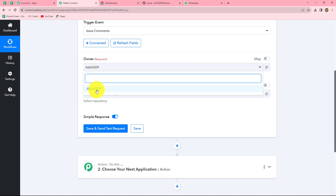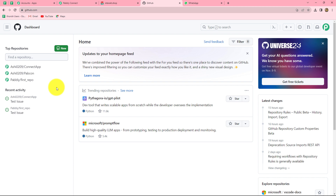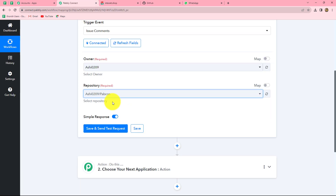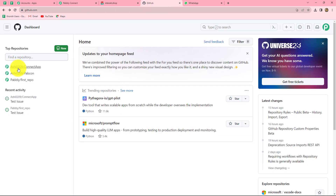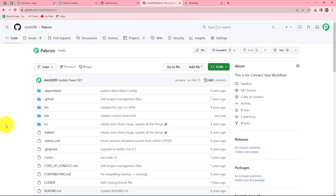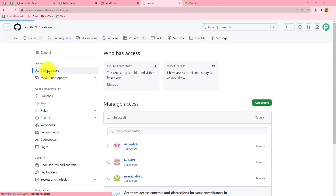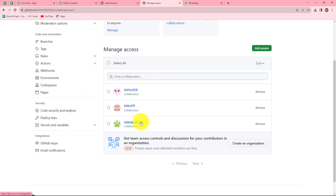It is asking us to select the owner, which is already selected. The next is repository. In my GitHub account, I have three repositories, and I want to select the Pabbcon repository here in Pabbly Connect. By selecting the repository, we ensure that whenever a new issue is raised in this particular repository, the response is captured in Pabbly Connect. I will take you to my GitHub account and go to the Pabbcon repository. I am the admin of this repository and I have given access to my team members. Under settings and collaborators, we can find the team members who have access to this repository. Whenever these team members create an issue, we will receive the response in Pabbly Connect.